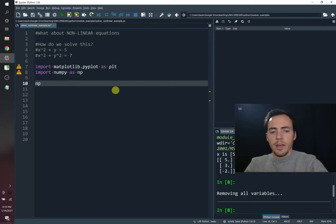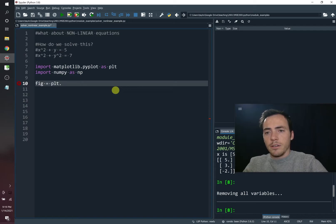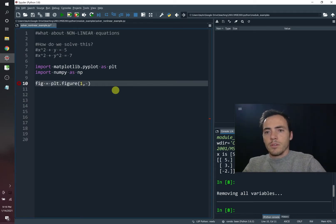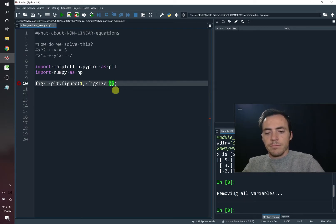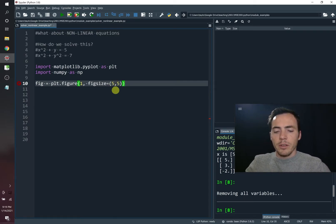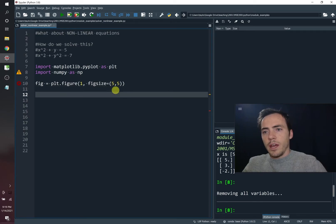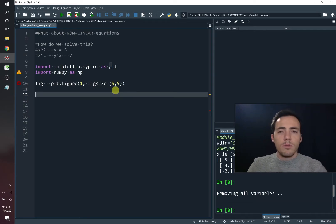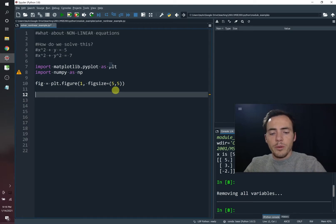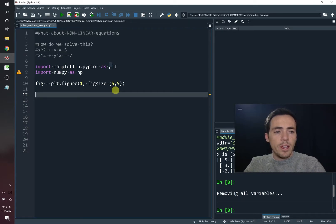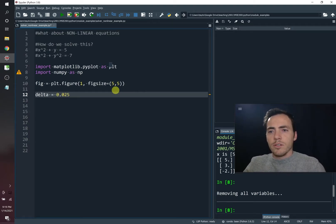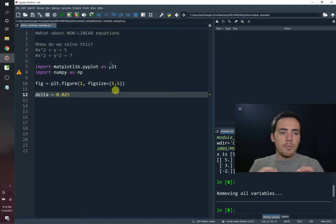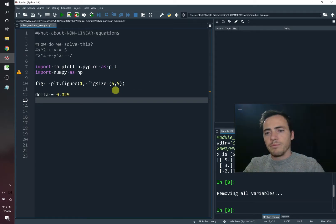And let's go ahead and prepare a plot. So we know that we're going to do fig equals plt.figure. I'm just going to do one figure, and we want the fig size to be square. So five by five. Great. Now, when we make this plot, we're going to do a contour plot. But before we do that, we have to go ahead and create the data for it.